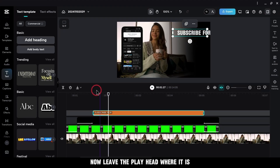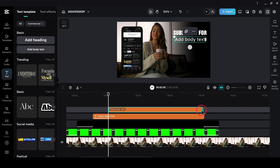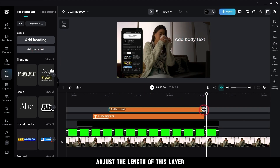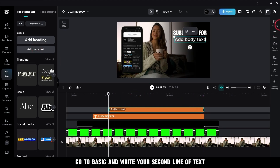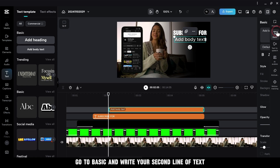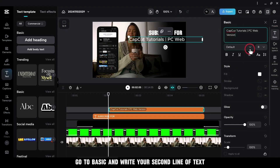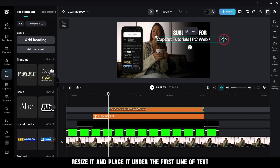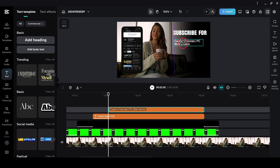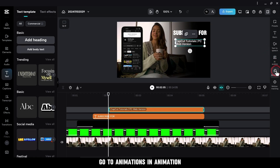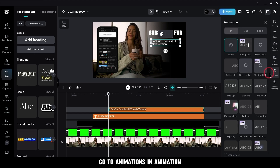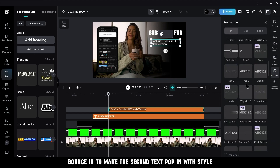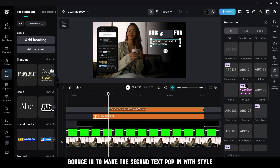Select In Animation and choose Slide Left. Now leave the playhead where it is and add a body text layer. Adjust the length of this layer. Go to Basic and write your second line of text. Switch the font to Classic. Resize it and place it under the first line of text. Go to Animations, In Animation, and choose Bounce In to make the second text pop in with style.